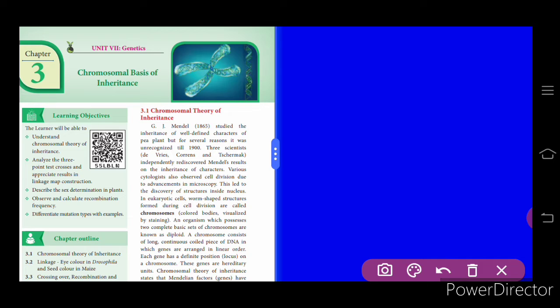Here you come across the word cytologist. They are scientists who do experiments with the cell — who observe and derive experimental evidences about the cell. The study of cell is called cytology, and researchers who work with the cell and its structure and function are called cytologists.